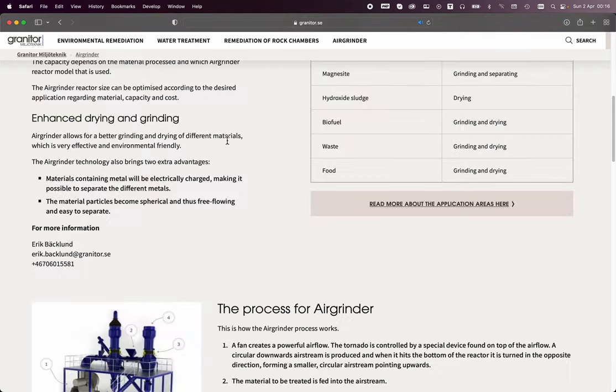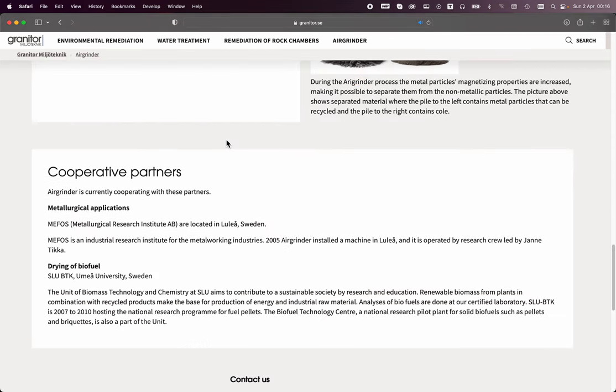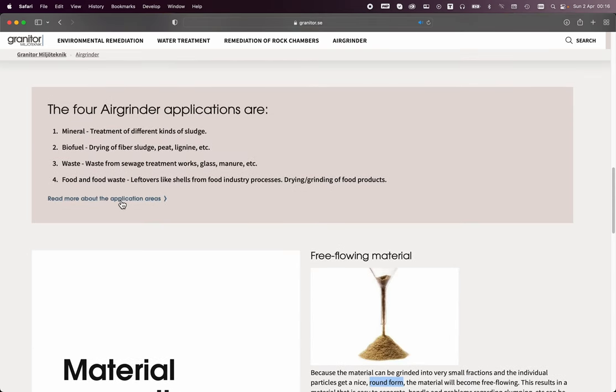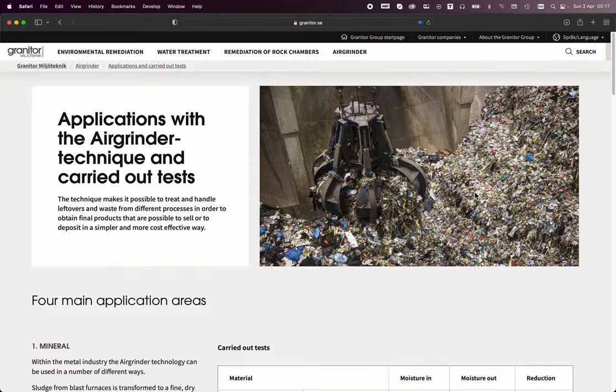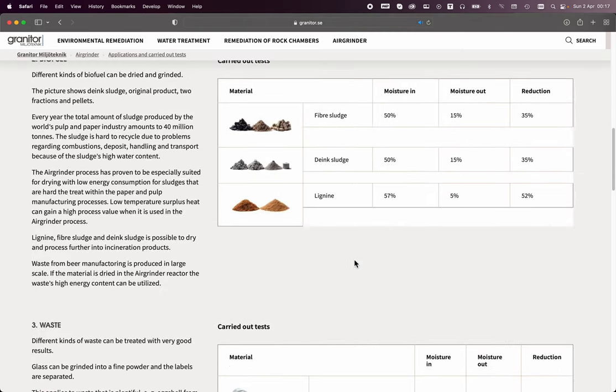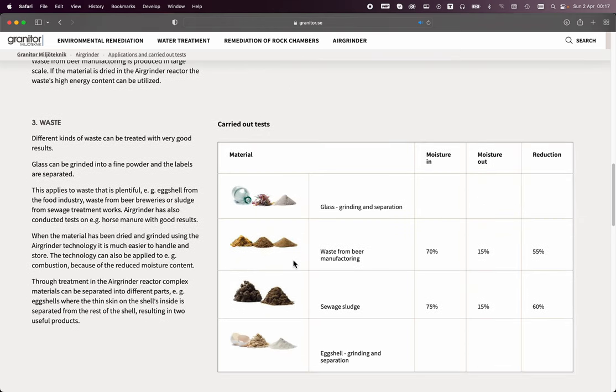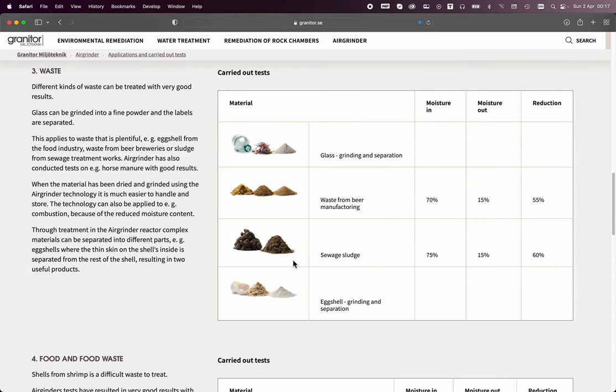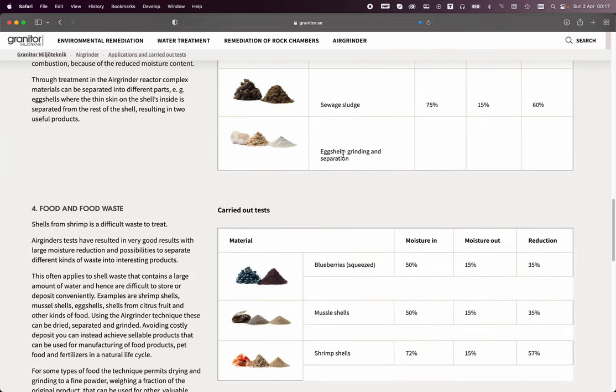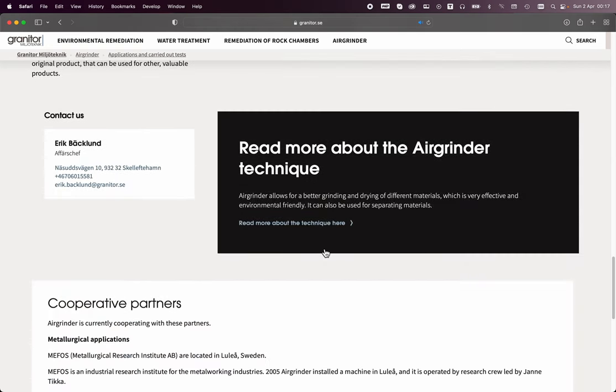Now, they have some further applications with nice detail here about mineral sludges, processing those, biofuels, glass grinding and separation, waste from beer manufacturing, sewage sludge, eggshell grinding, and food waste processing.